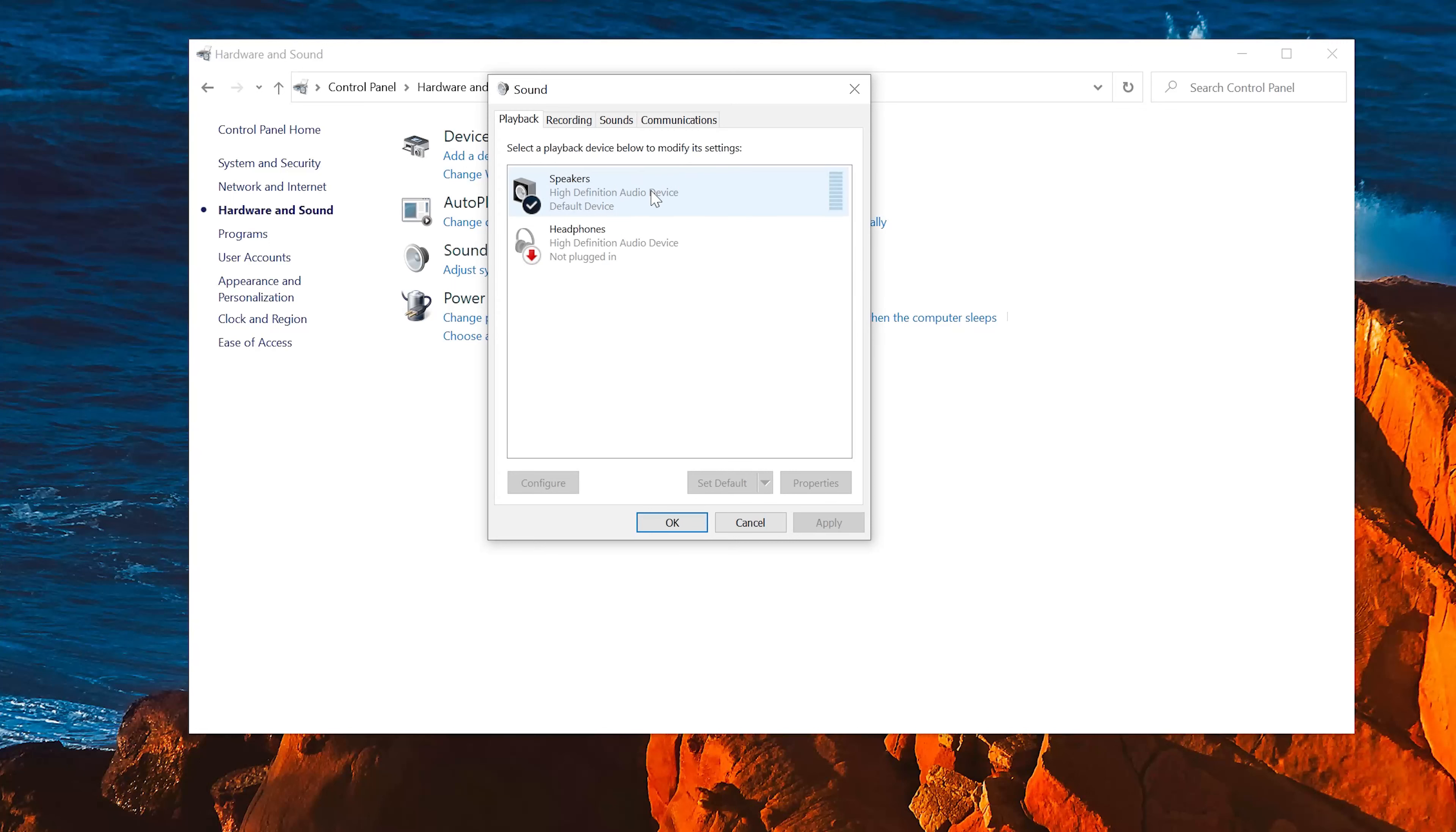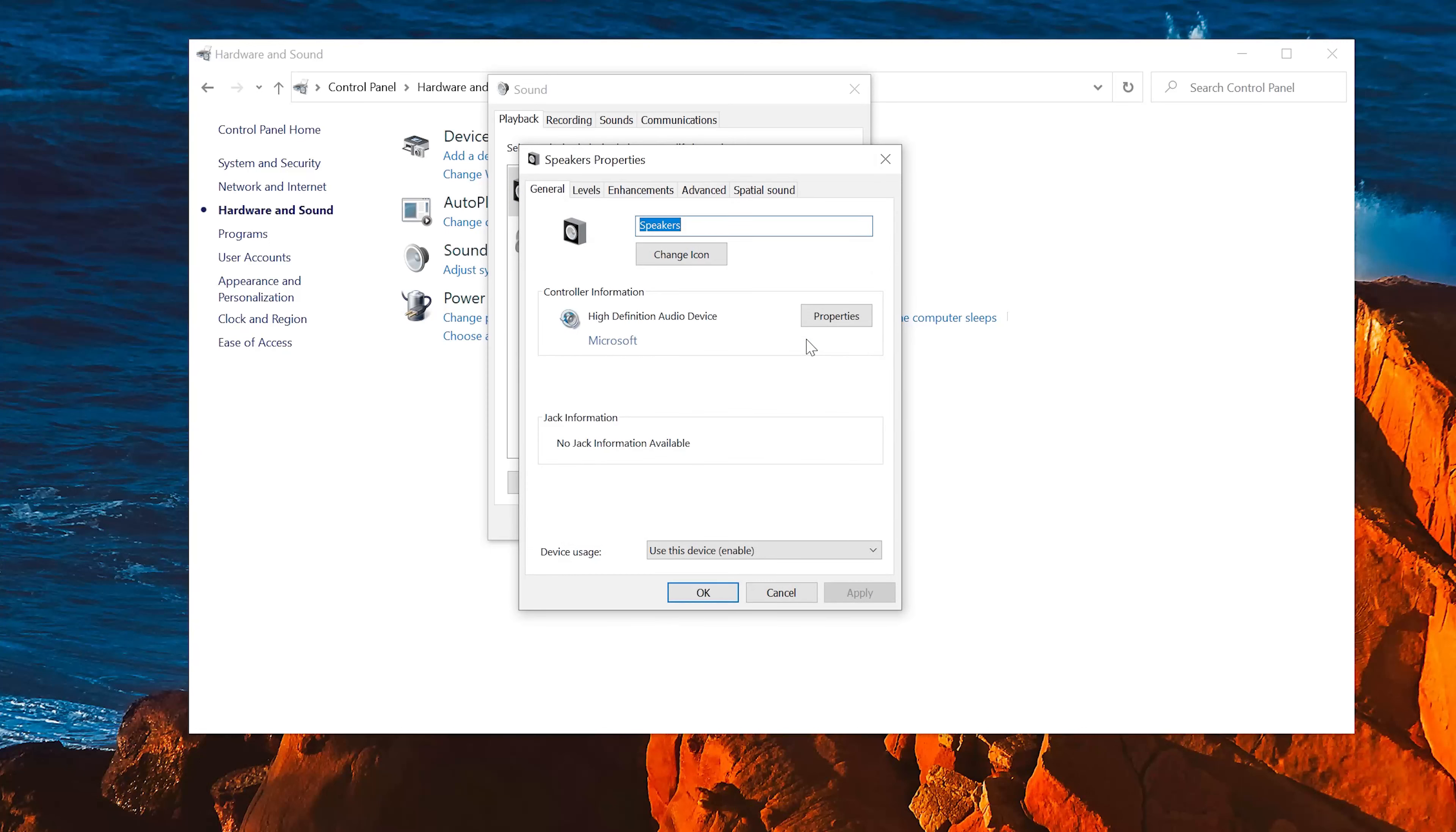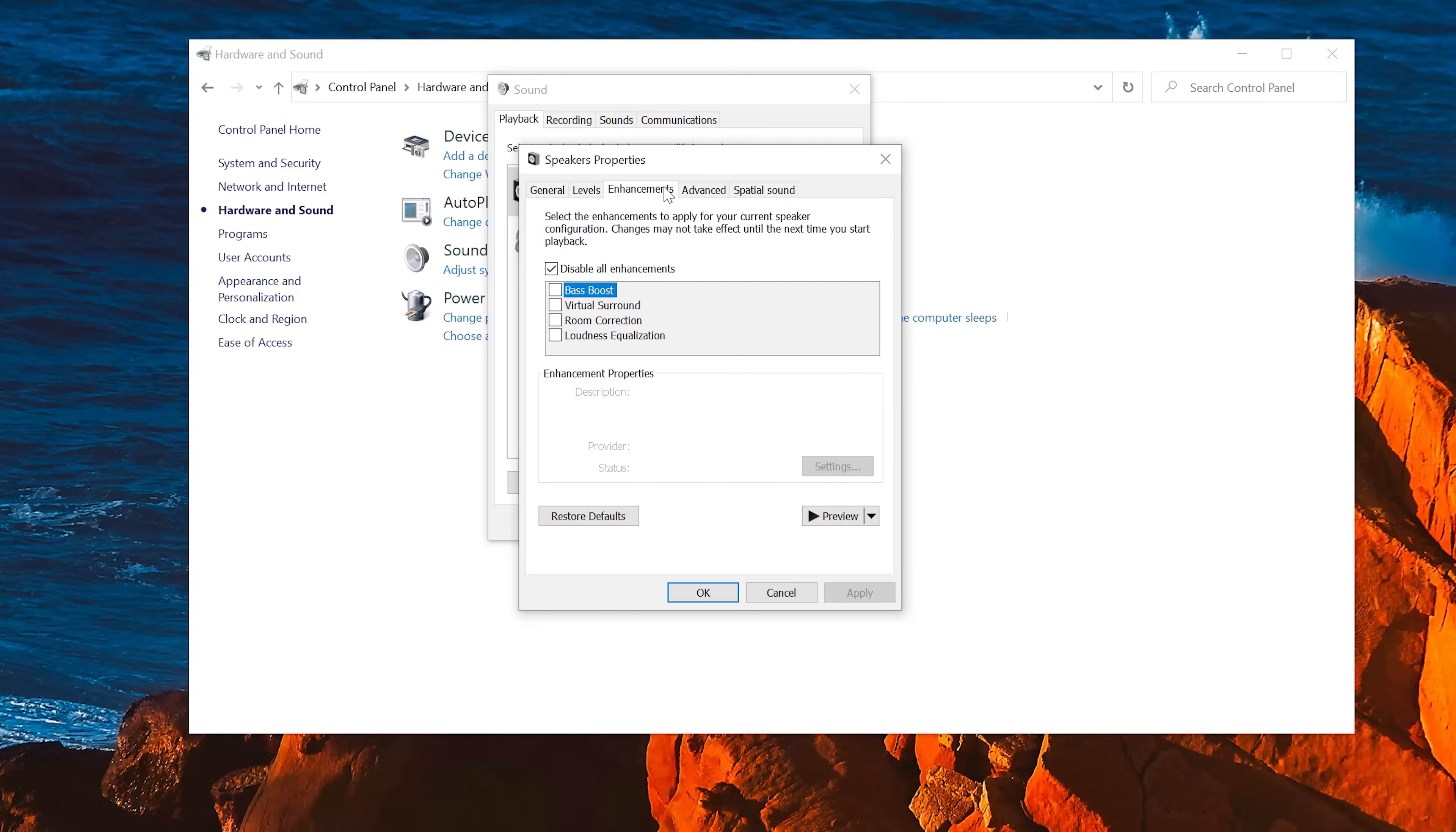Select your audio device. Right click it and select Properties. Go to the Enhancements tab. Select Disable All Enhancements. Press Apply and then OK.